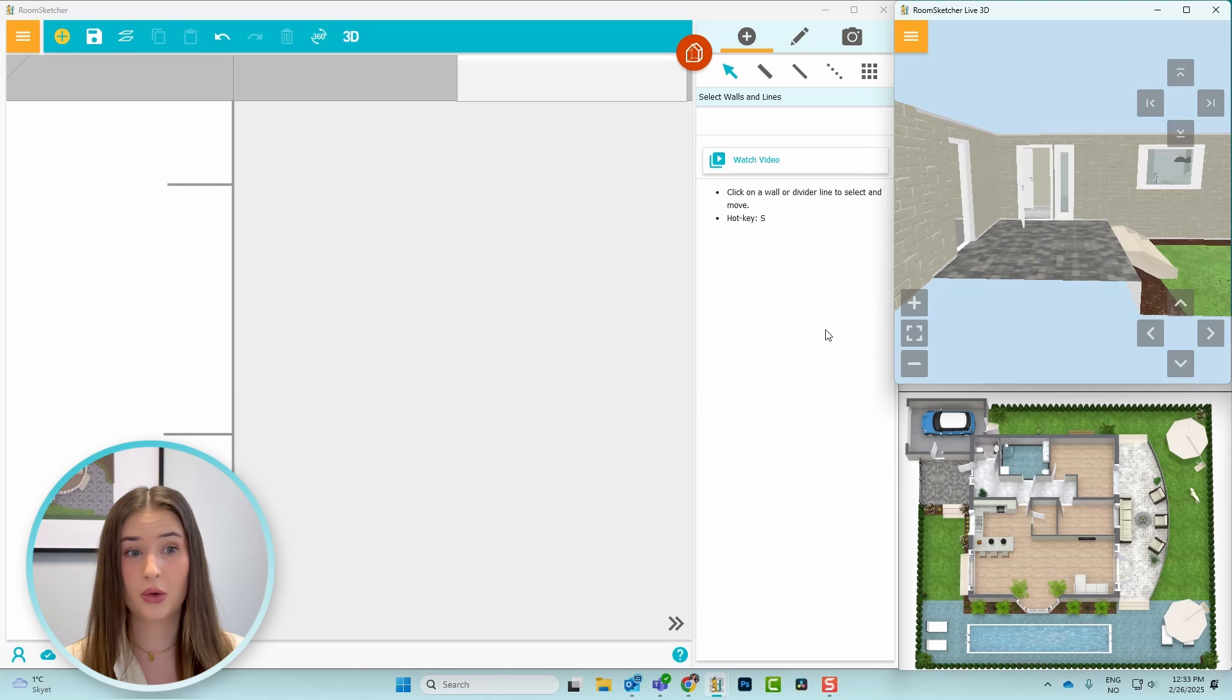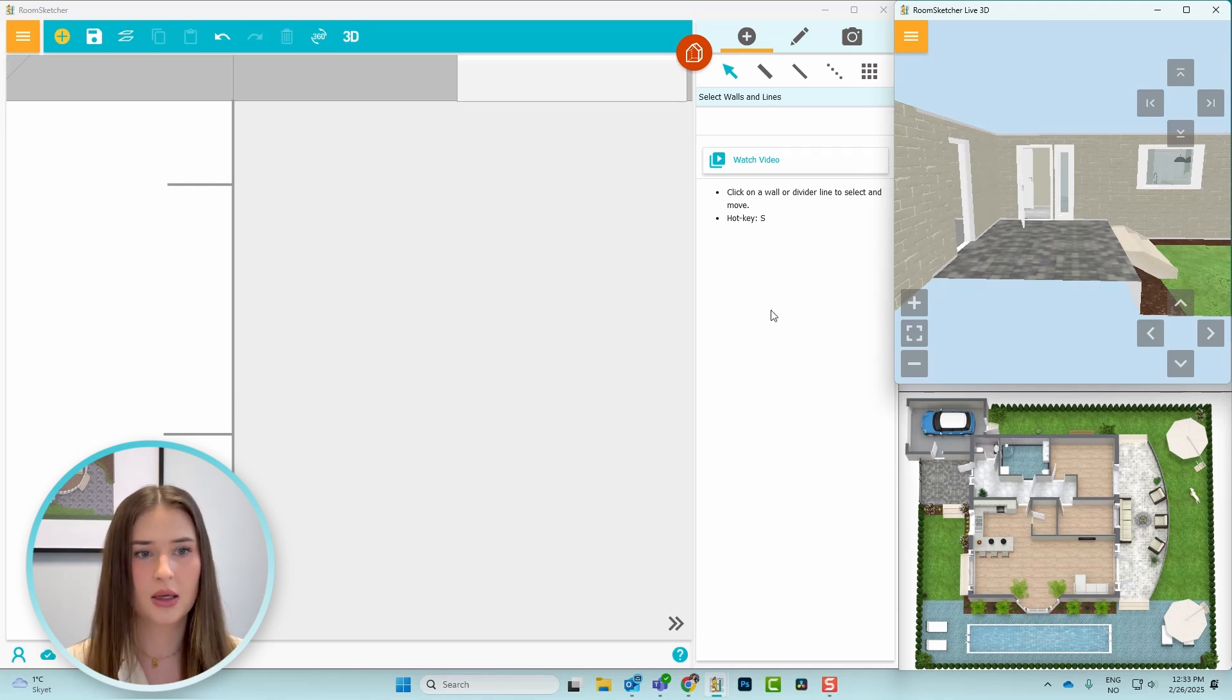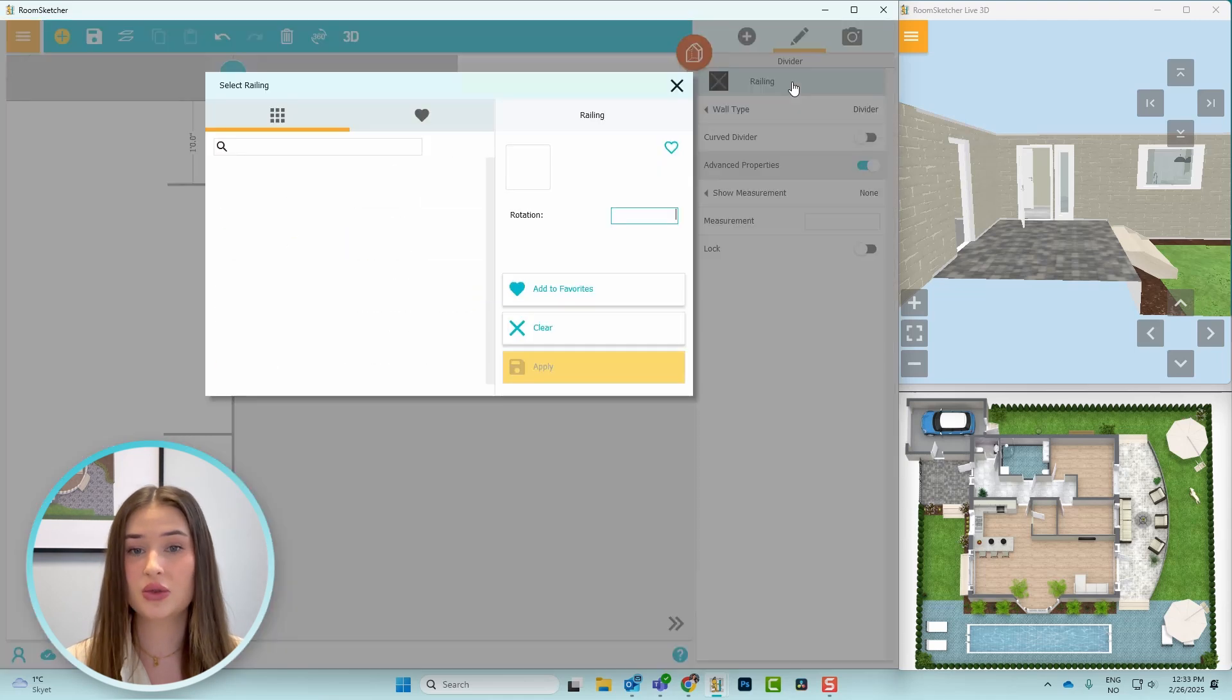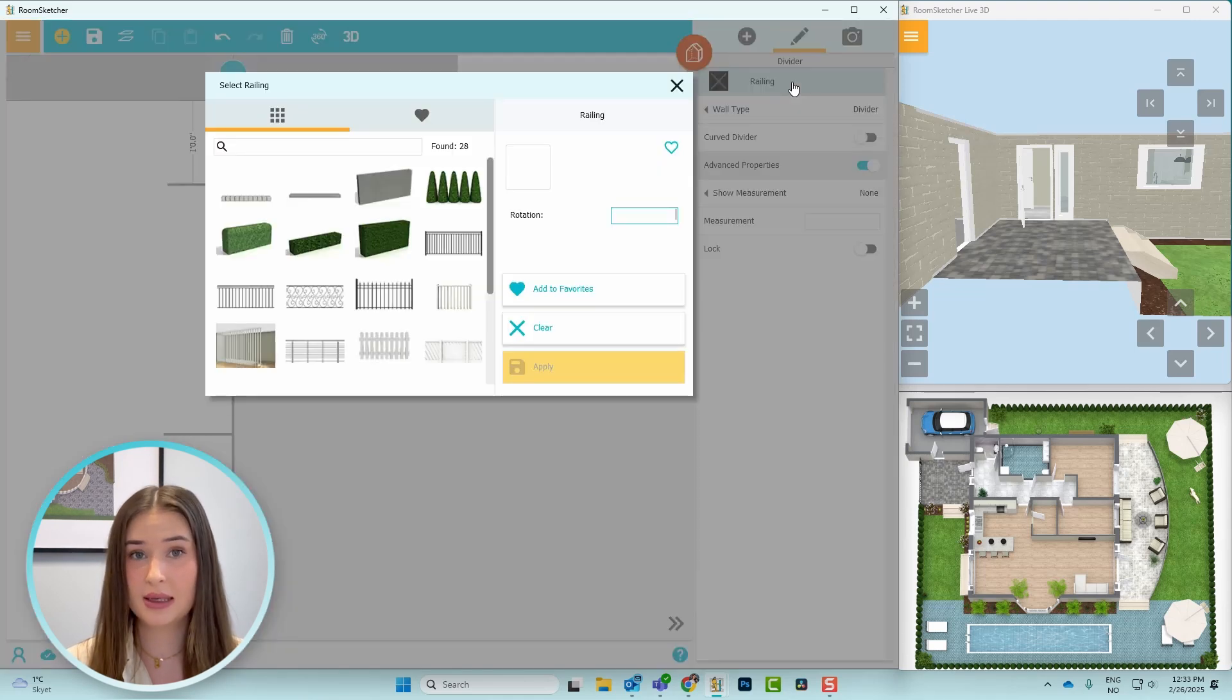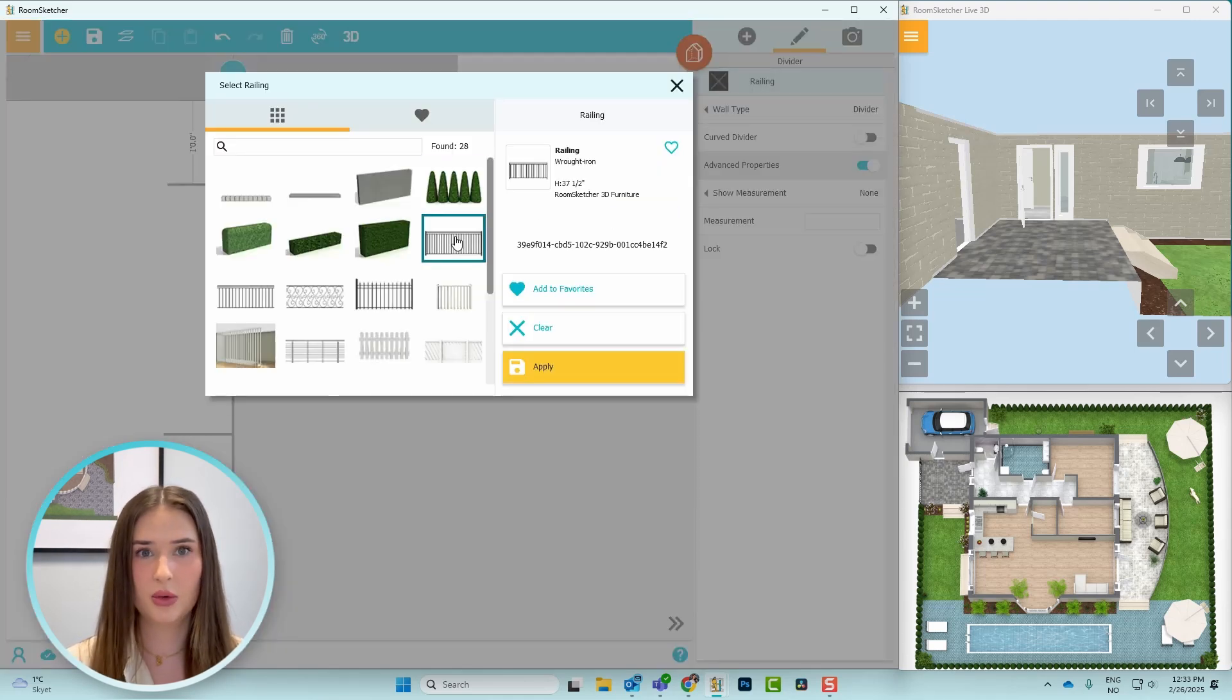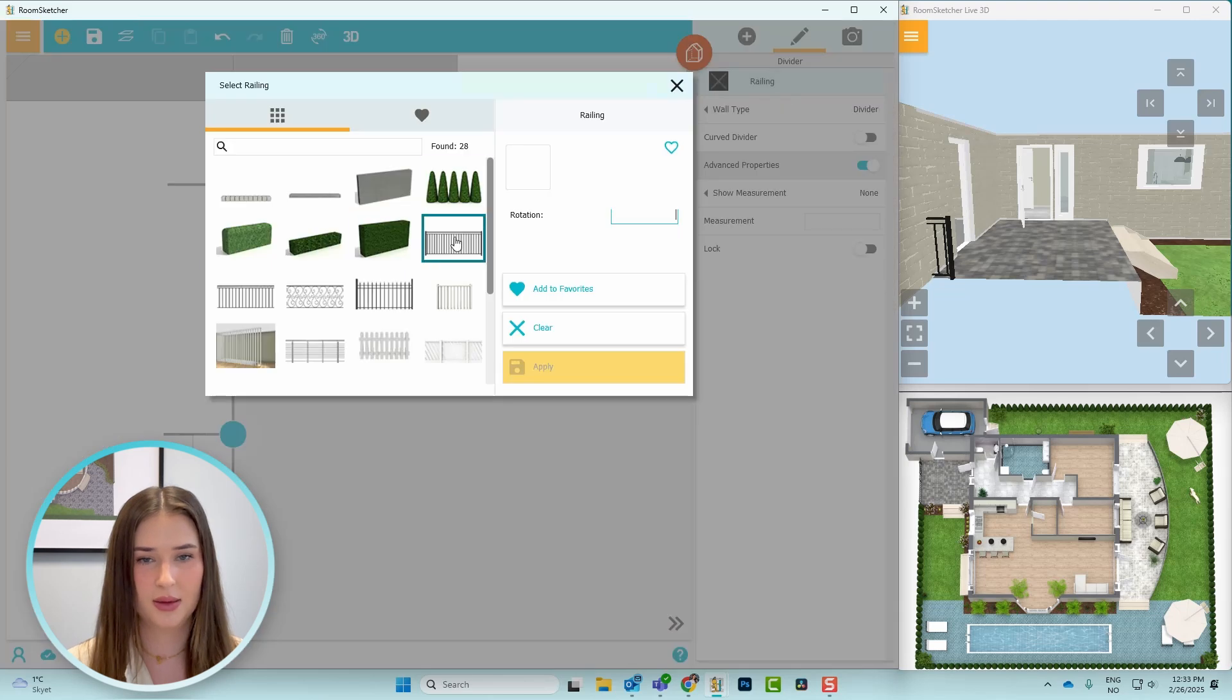Now that I've created the space for the gate, I'll change the railing on either side. So I'll press this divide the line, then go to railing and change it to the one I want. And I'll repeat this step for the other side as well.